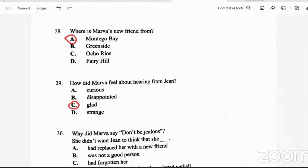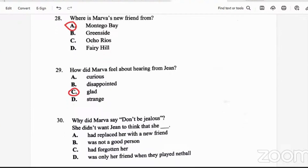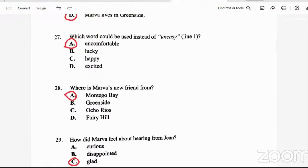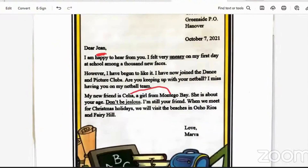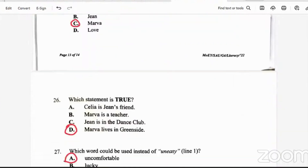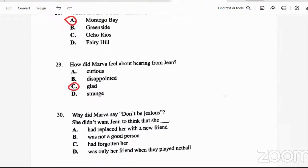Question 30: why did Marva say 'don't be jealous'? Looking back at the passage — 'My new friend is Celia, a girl from Montego Bay. She is about your age. Don't be jealous — I'm still your friend.' She didn't want Jean to think that she had replaced her with a new friend. Jean had not been replaced.